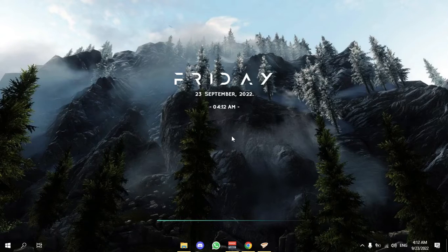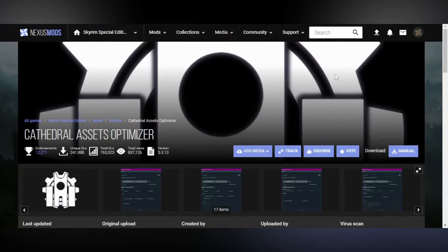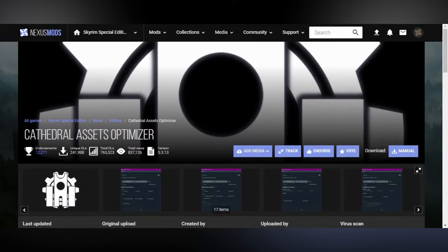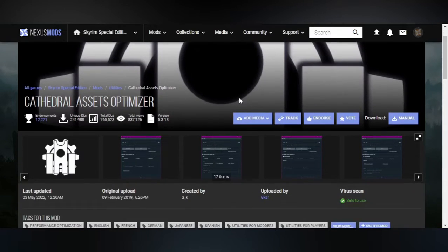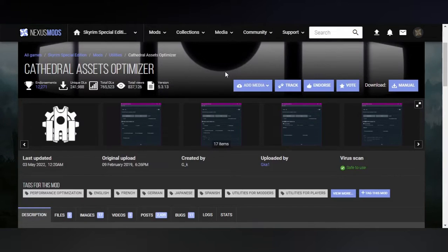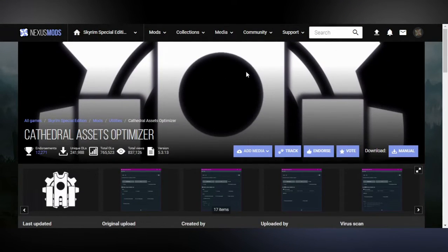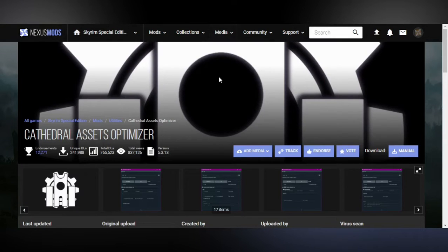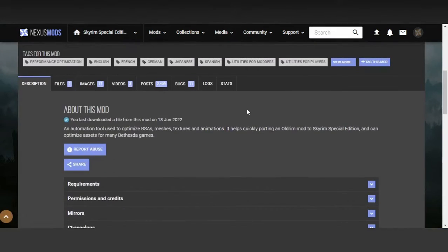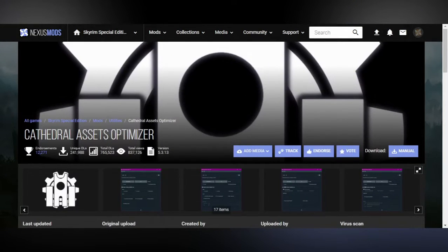First off, let's start with the resources that you will need for a set backport. If you're going to backport any mod, most mods at least, you're going to need this guy, Cathedral Assets Optimizer. This one will basically change the resolution and format of Skyrim's Special Edition assets from textures and meshes down to Legendary Edition, which is very handy.